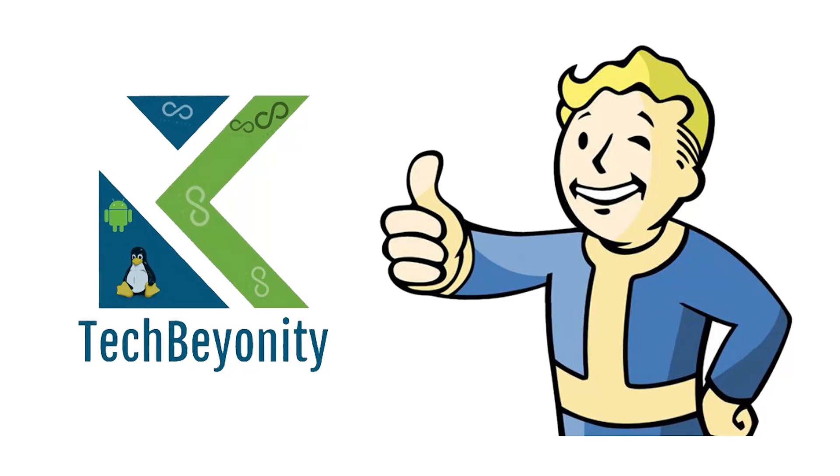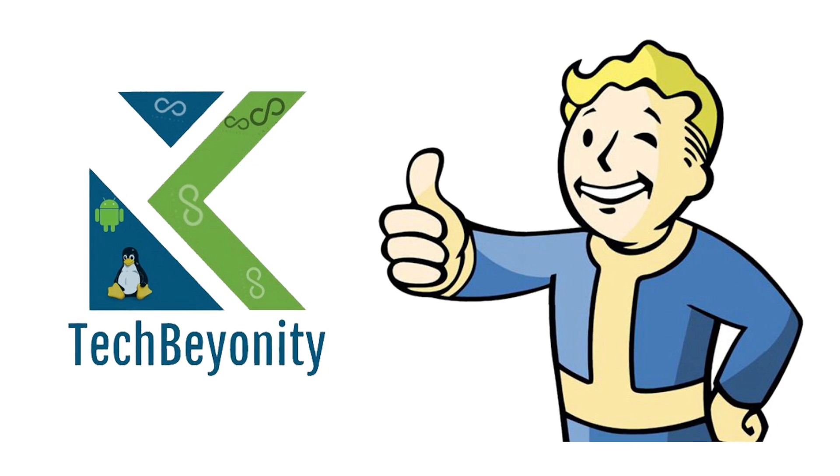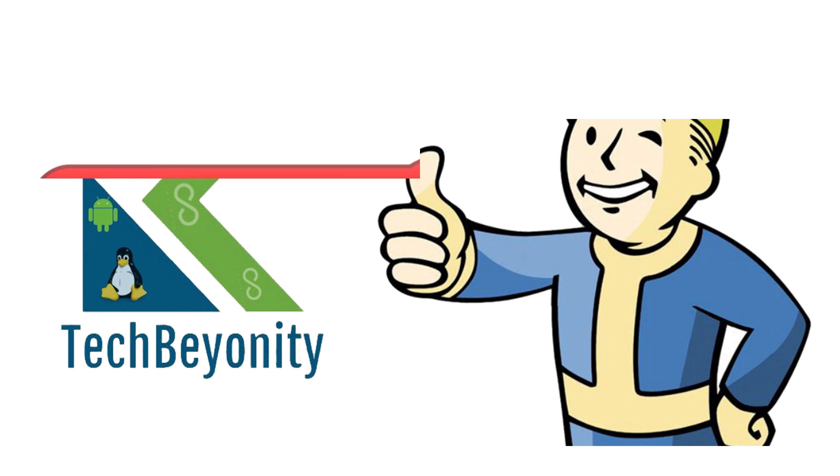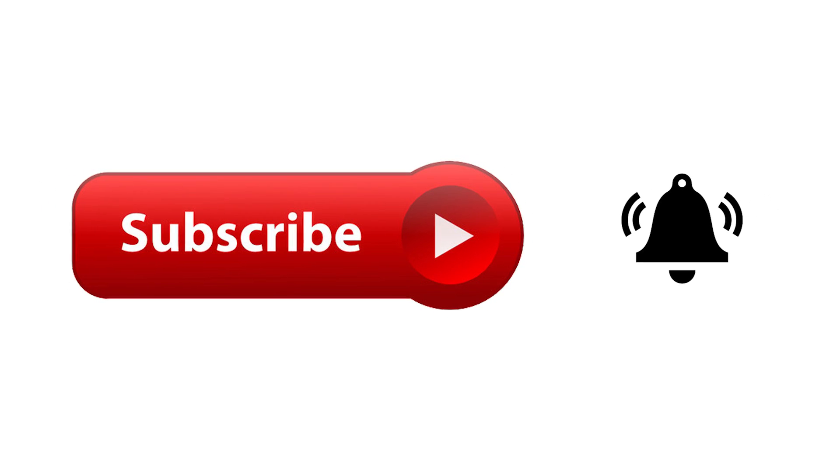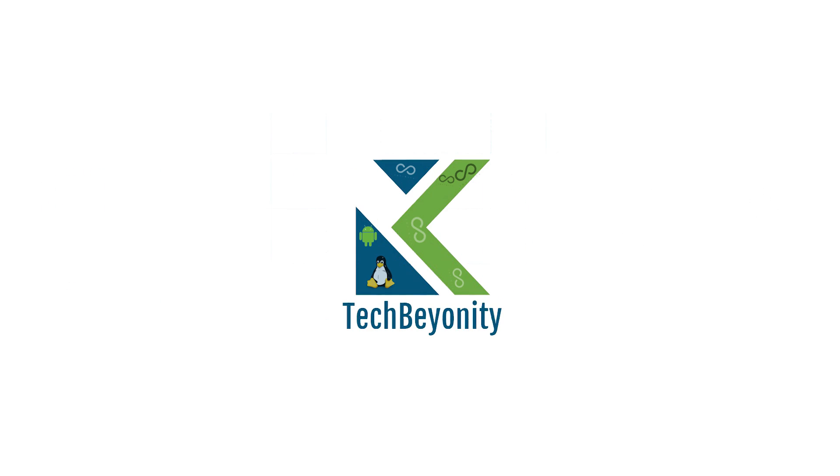That's it for this video guys. Give a thumbs up if you like our content and subscribe to TechBeyonity as well. I'll see you soon.